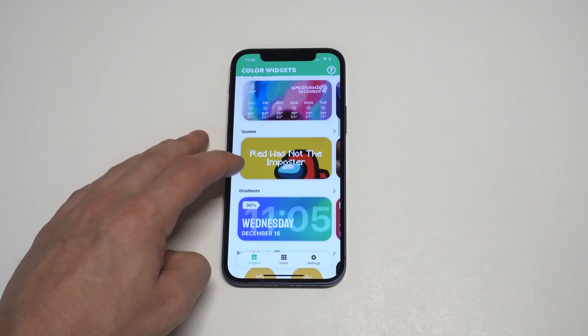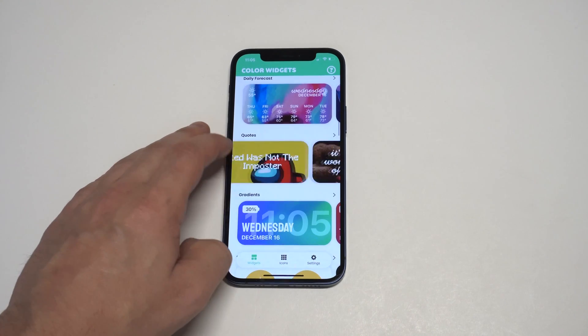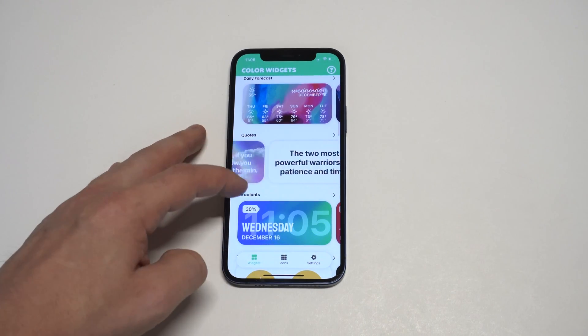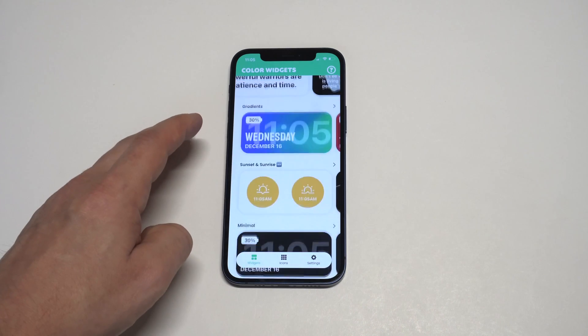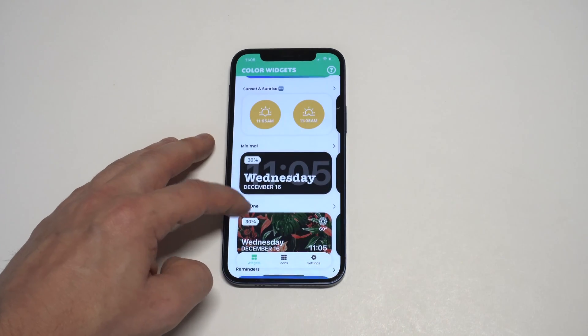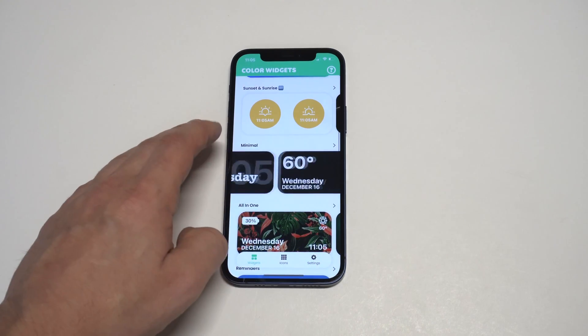They've actually added some paid options to Color Widgets. Stay away from the paid stuff — just use the free stuff on here, there's really no reason to pay.